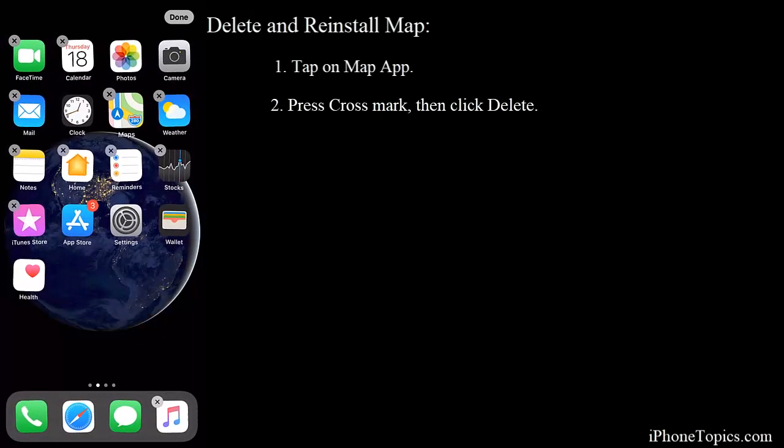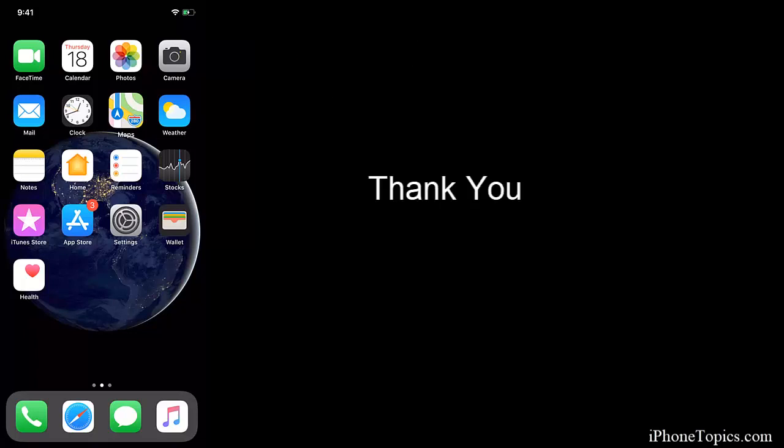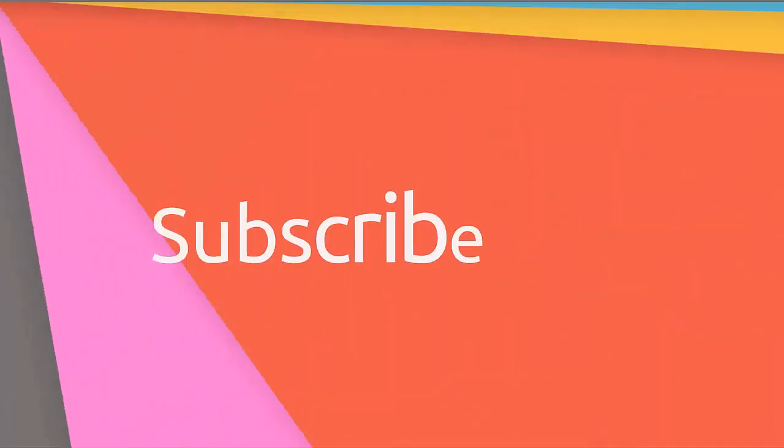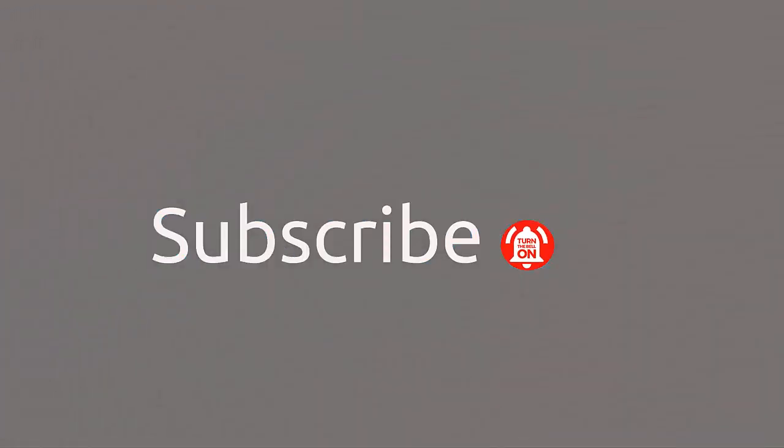So hope you guys like this video. Thanks for watching, keep supporting, and don't forget to subscribe.